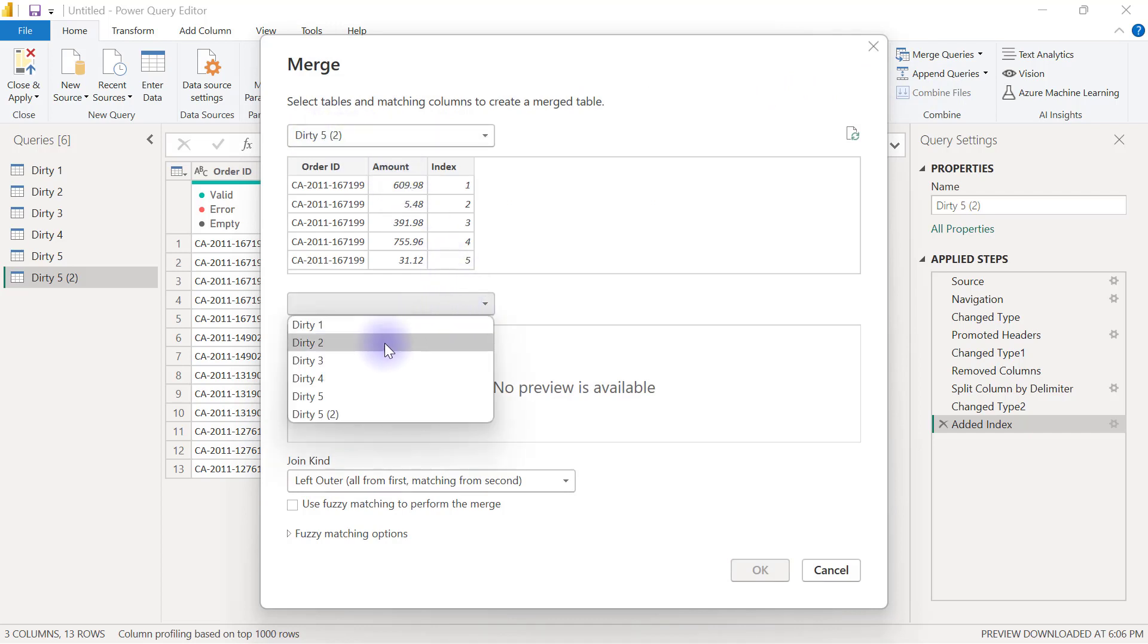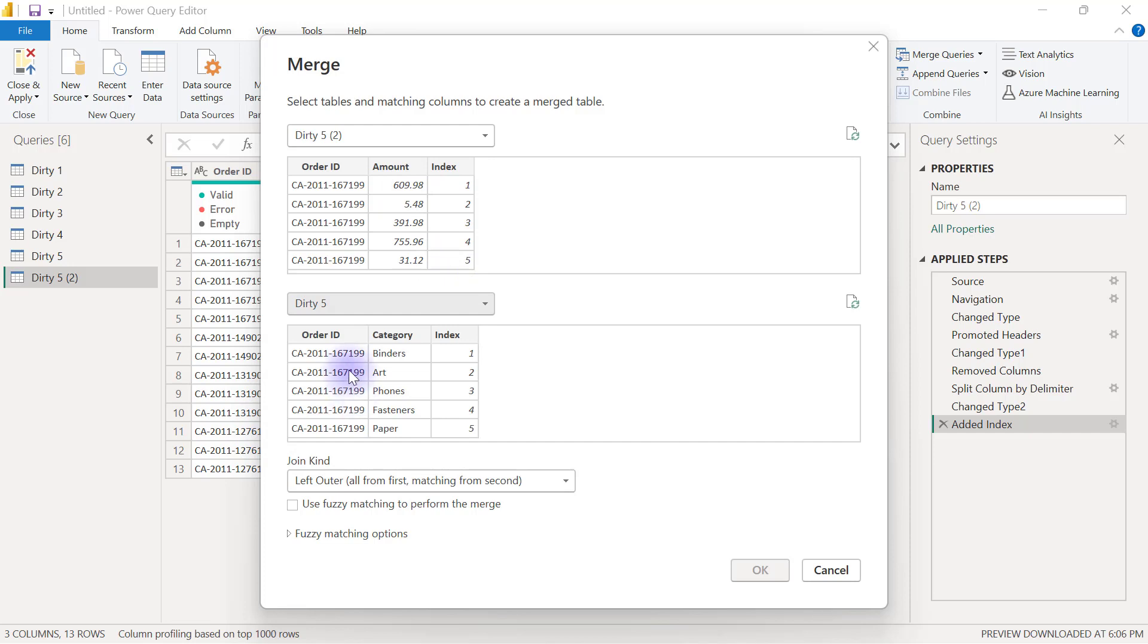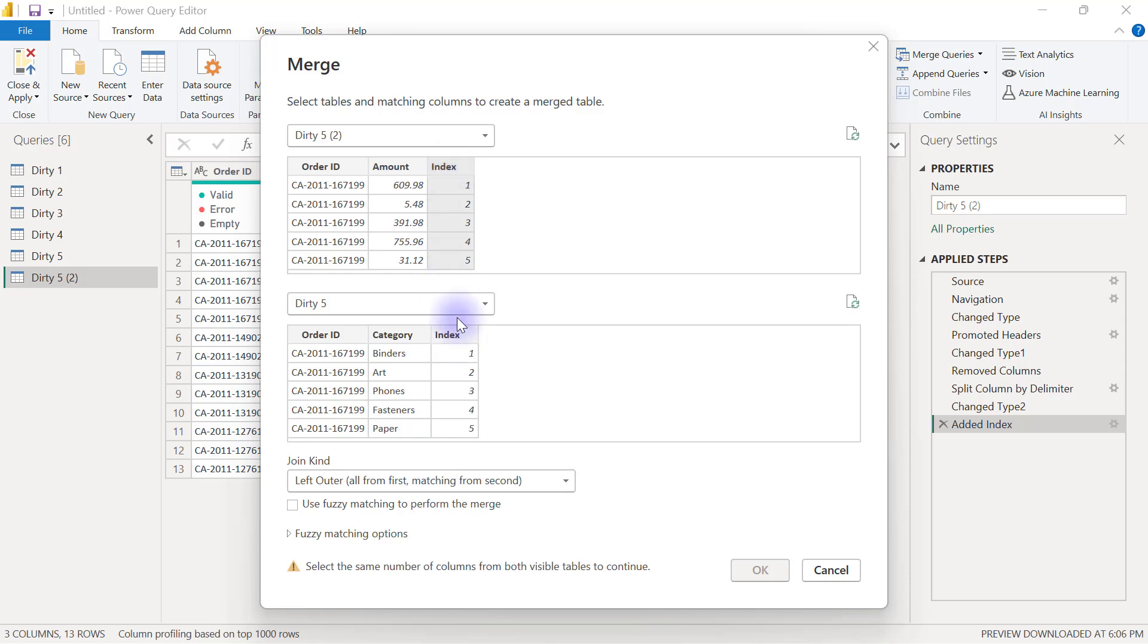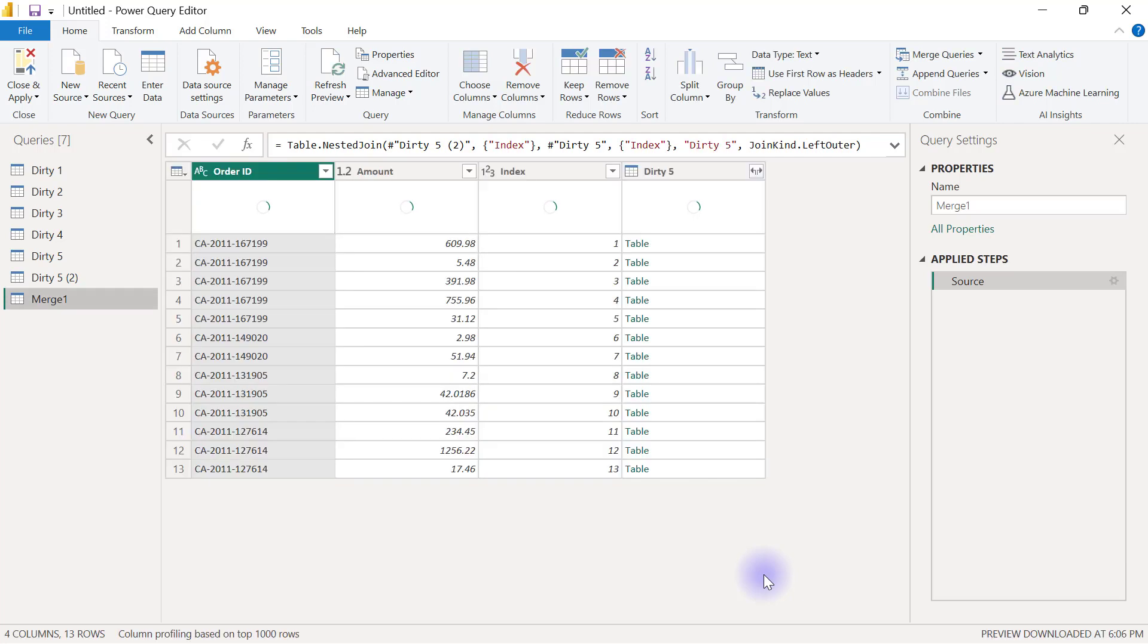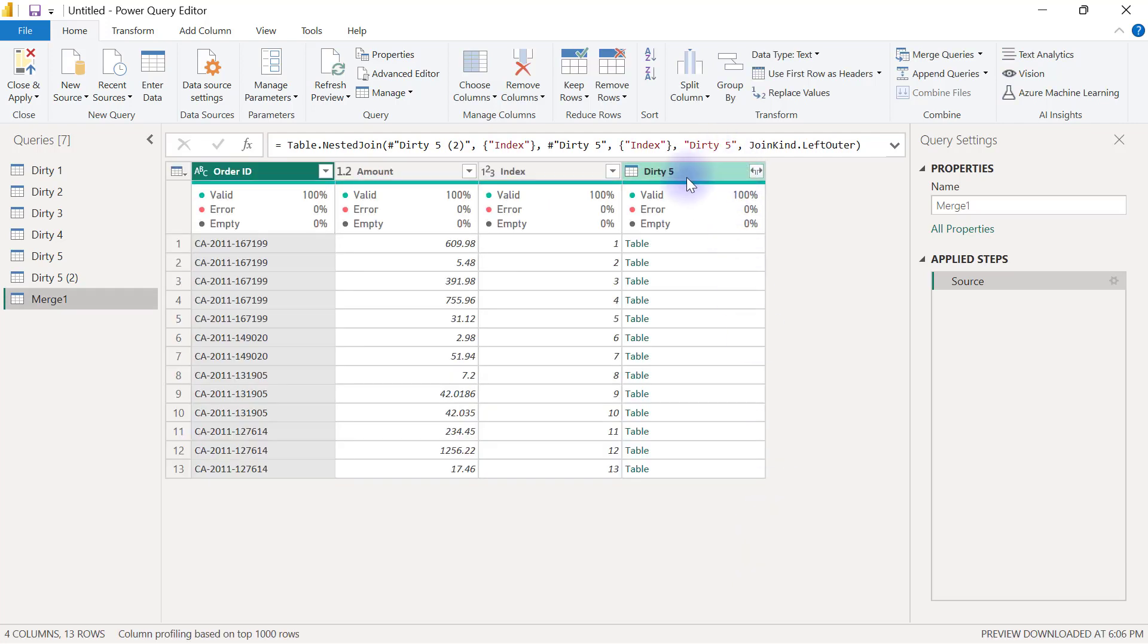So I am merging 35 second copy the one that has the amount I want to merge that with 35 first copy the one that has a category and I need to use the index column I created as my matching column so I can have one for one two for two so click index here click index on the second one I'm going to click okay here and then I have been able to merge the other table to this one.